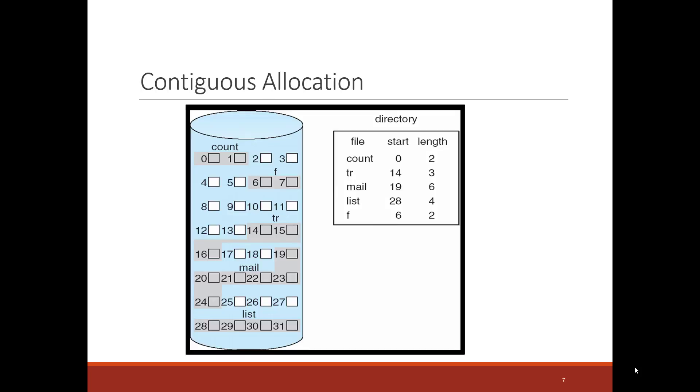Here I have a directory which contains five files. Their name is count, tr, mail, list, and f. The inode for each of those files contains the start location of the block of the file and the length of the file. And so for instance, the count file starts at block 0 on the disk, and it's of length 2.